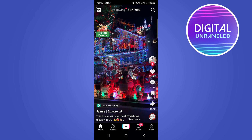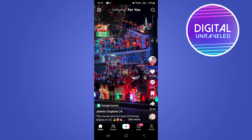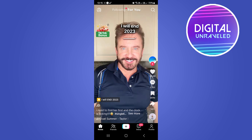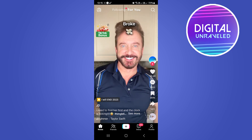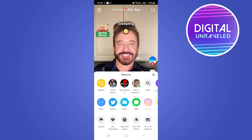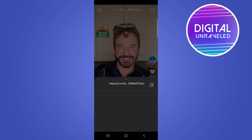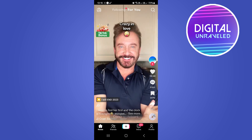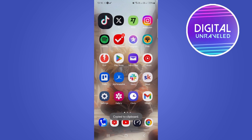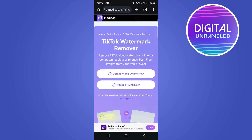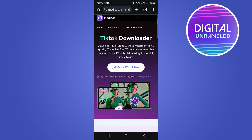So I'm on TikTok right now. Let me just find a video - I'll take this video, hit the share button, hit more, and what you want to do is copy the link to your TikTok video. Then go onto your Google Chrome browser, go to media.io, and you can see it says 'Upload Video.' You can either upload the video or paste the TikTok link.